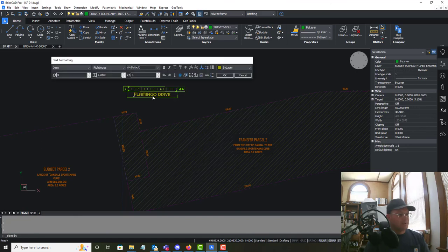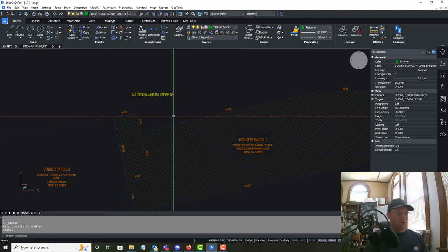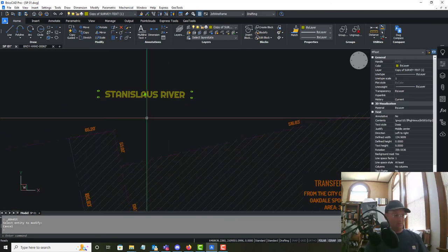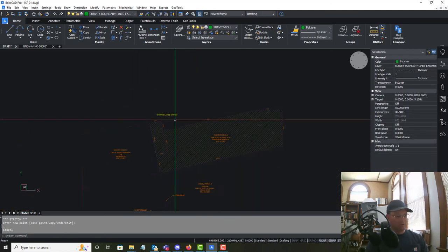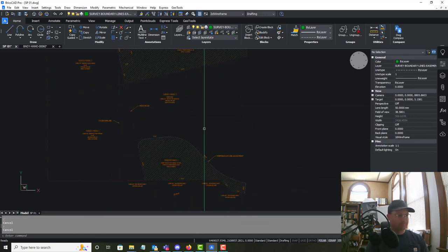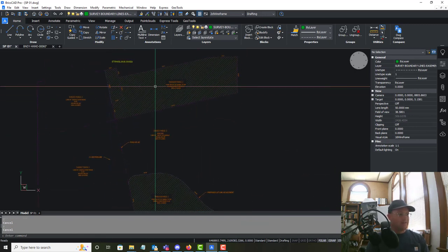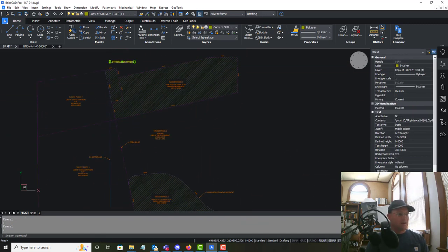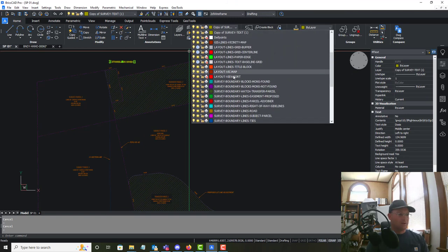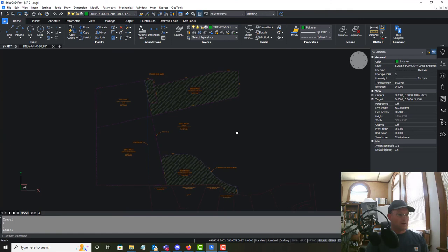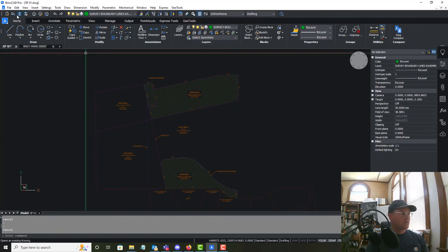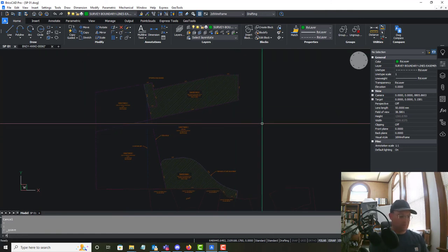I'll put Stanislaus River in there. That's actually owned by the State of California because it's a navigable river, so it doesn't have an APN or an area. Let's get this on the right layer — Survey Boundary Text. We're making good progress; that takes care of our parcel labels.